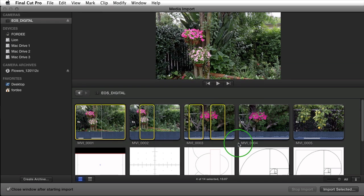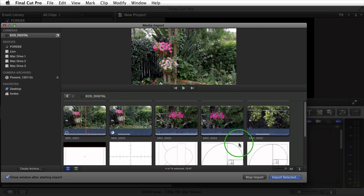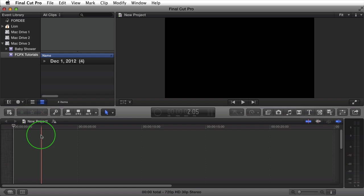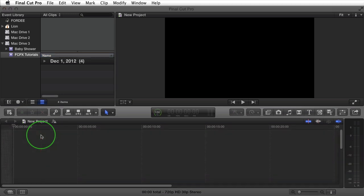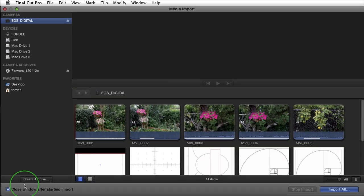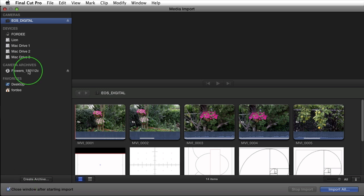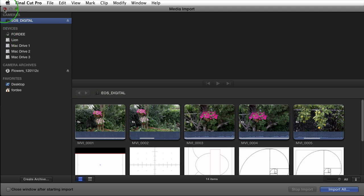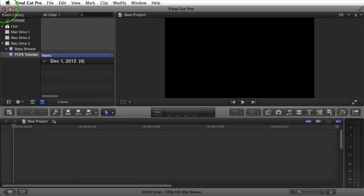If I go ahead and click on import it's going to close that dialog box. And the reason it did so, I'm going to go ahead and press command I to open it one more time, is because I have this button checked. Let's say I had multiple cameras here that I wanted to import footage from. After I finish with one, if I had this unchecked and I clicked on import then I could continue working in this dialog box. I'm going to go ahead and press the red button to close it.